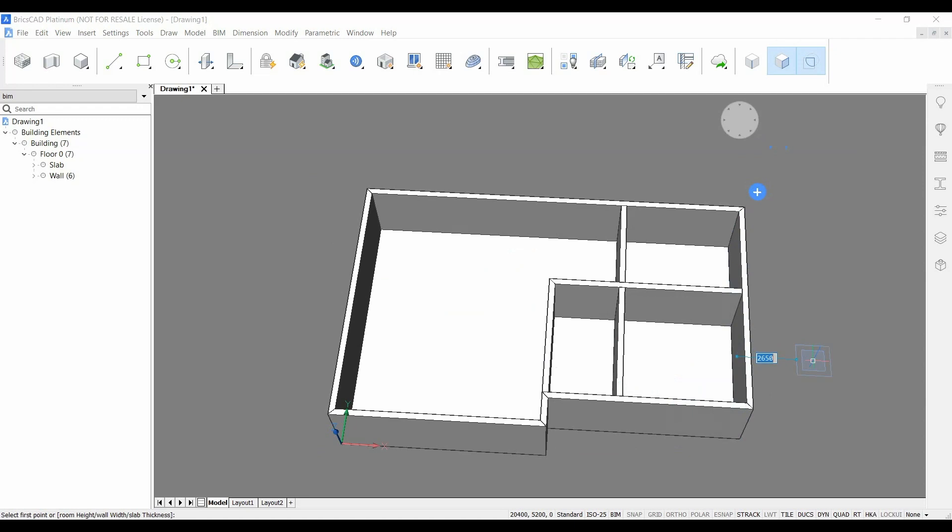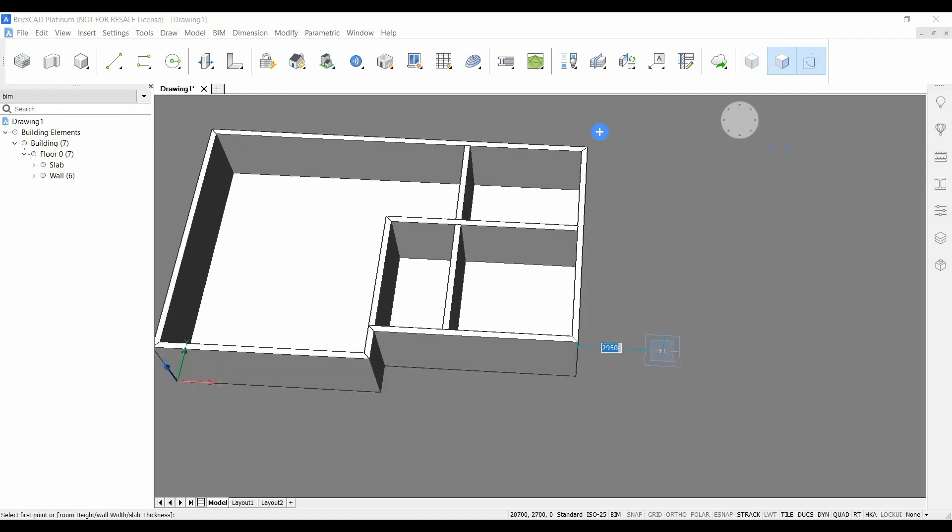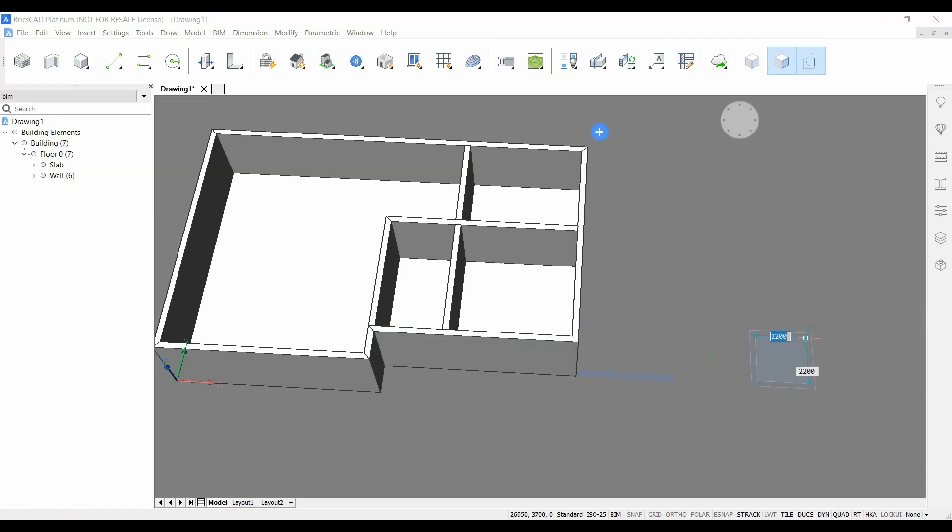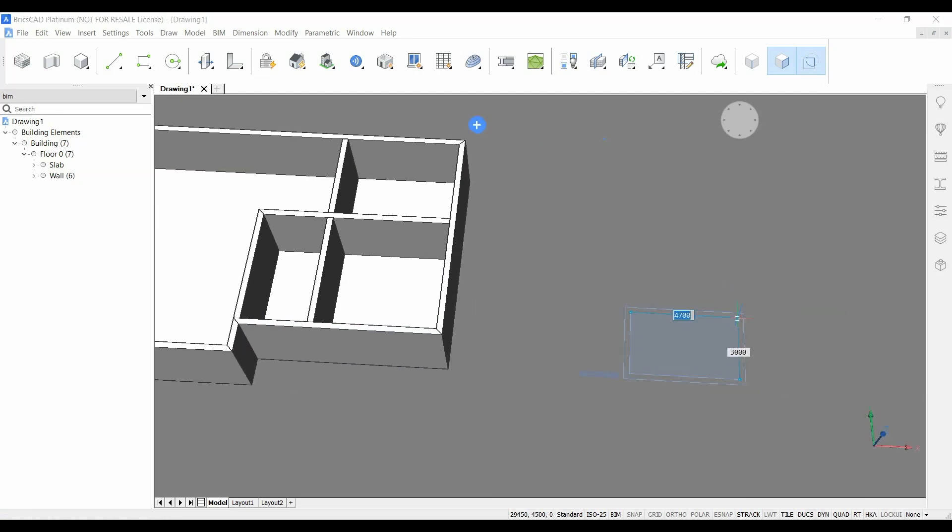Another interesting part here is that we can also specify dimensions to specify distances from existing walls. For example here we want a garden shed at 7.5 meters from the main house. We just do it and we specify dimensions all over again.